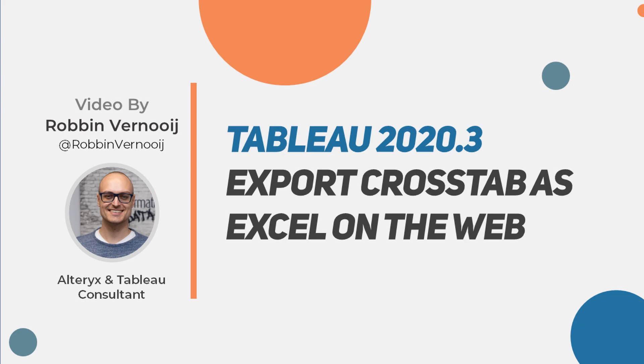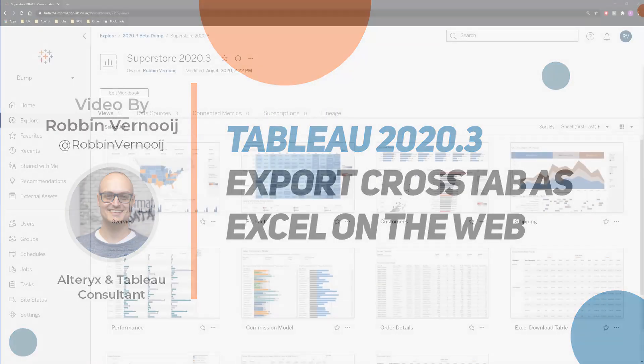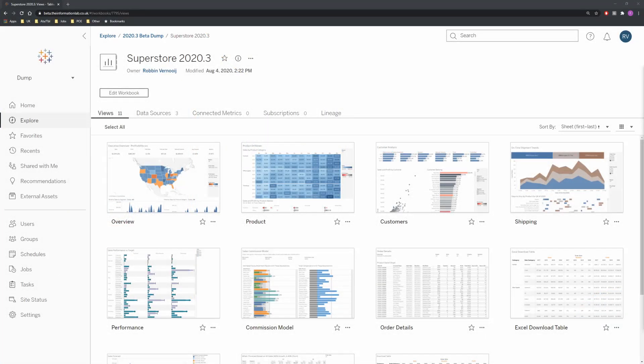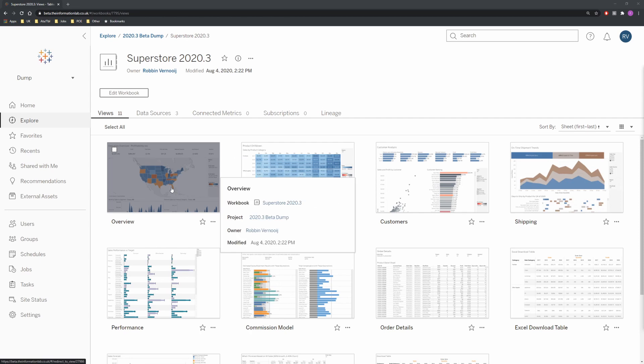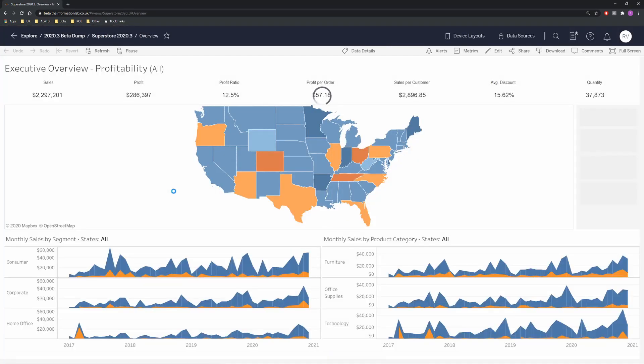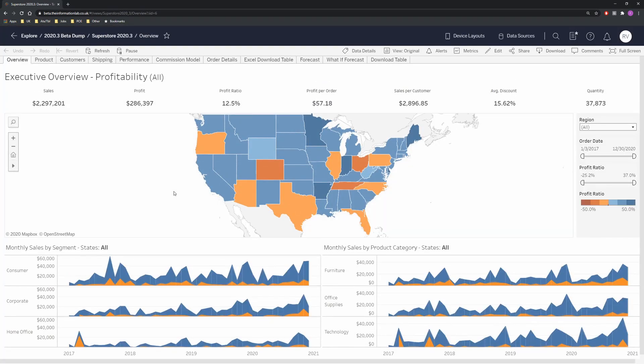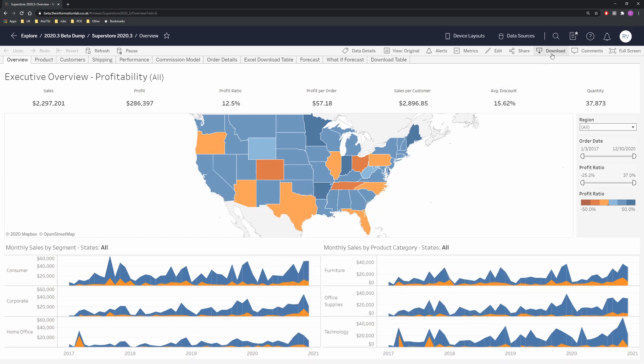So let's get stuck into it. On the screen is a dashboard that's been created in 2020.3. If I open up the first dashboard we can see the familiar layout in the top we have our toolbar with the download function available.